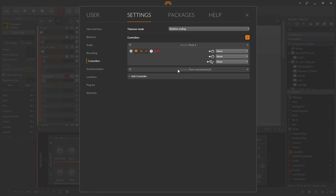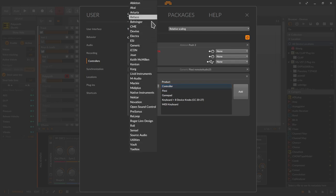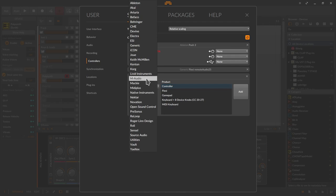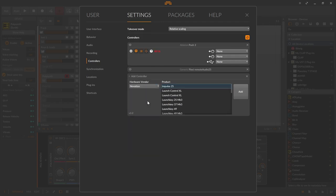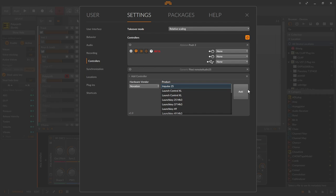Click on the Add Controller and a three-column selection window opens. On the left with the Hardware Vendor, a drop-down list with manufacturer names. If you click on, for example, let's take Novation here, you get all the models, all supported models in the middle of the window. And on the right, there is the Add button with which I confirm my selection.